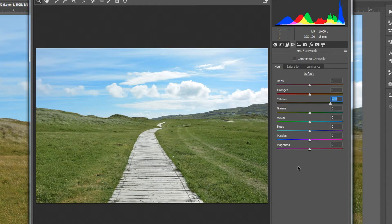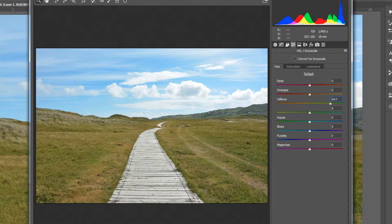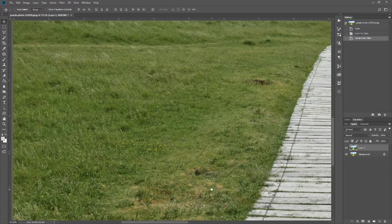There are a couple of ways to do this — we can just hit OK, but if we want to check it looks good we can hit P for preview to toggle the before and after. I think that looks pretty good, so I'll click OK and check the detail.